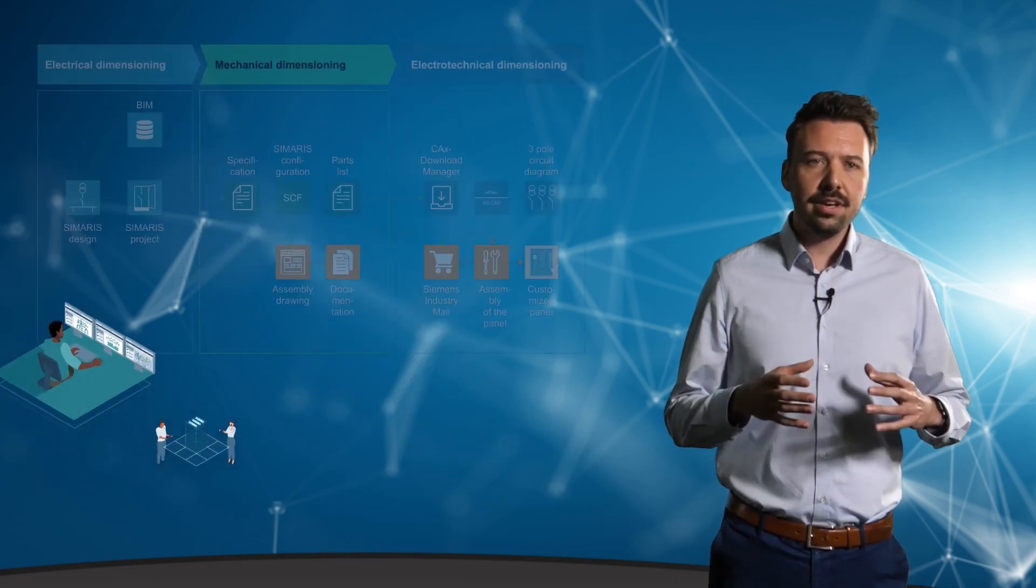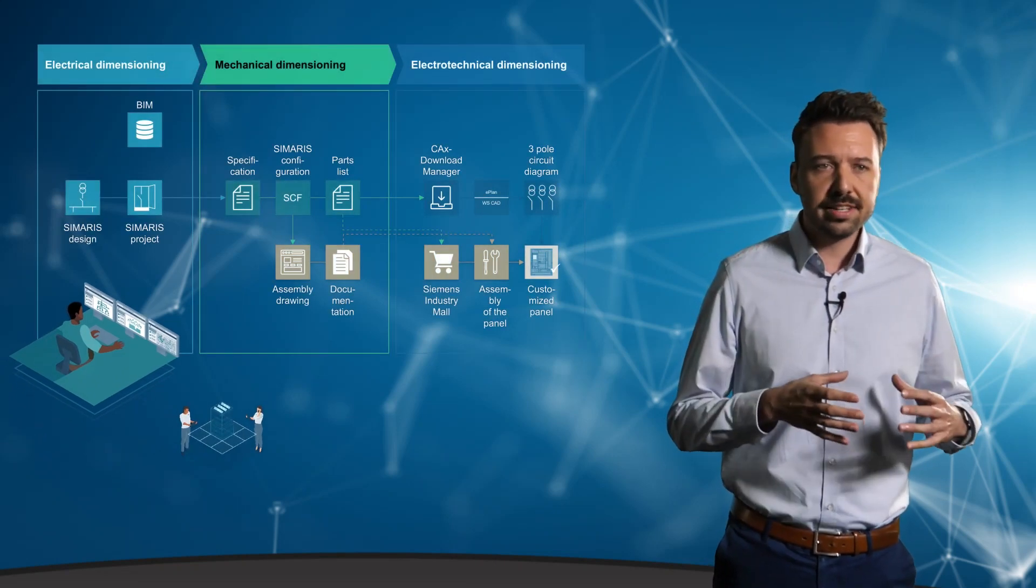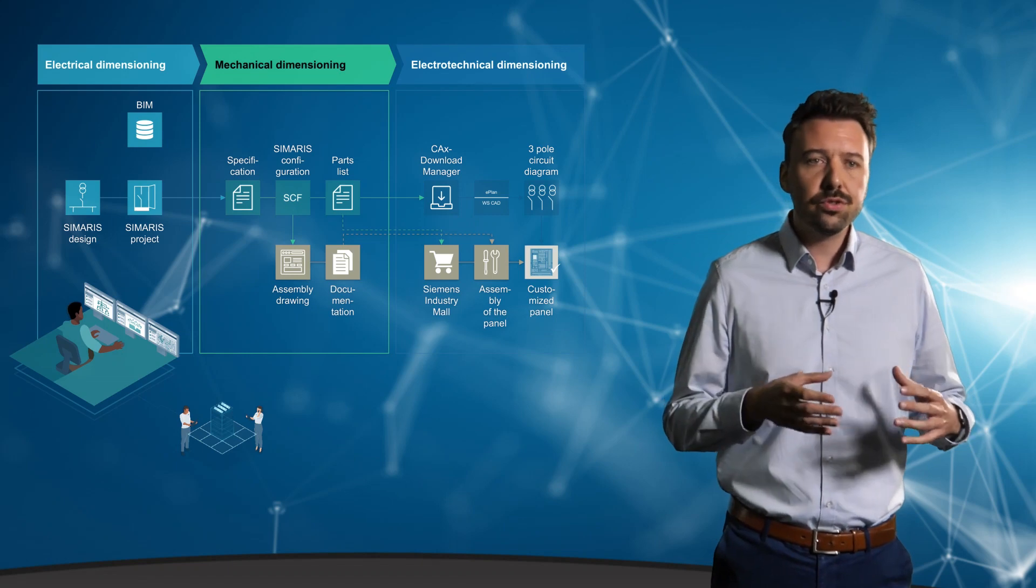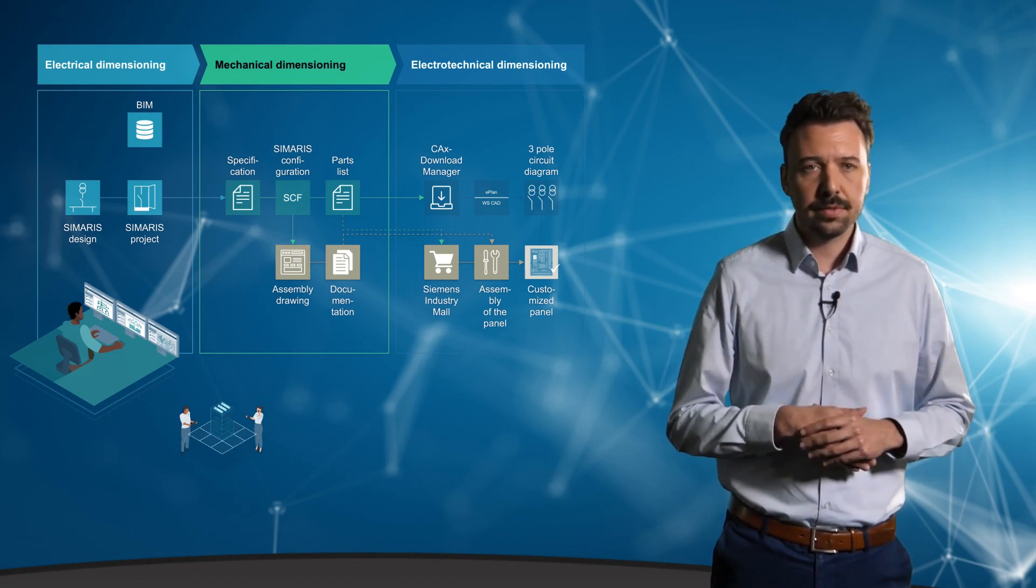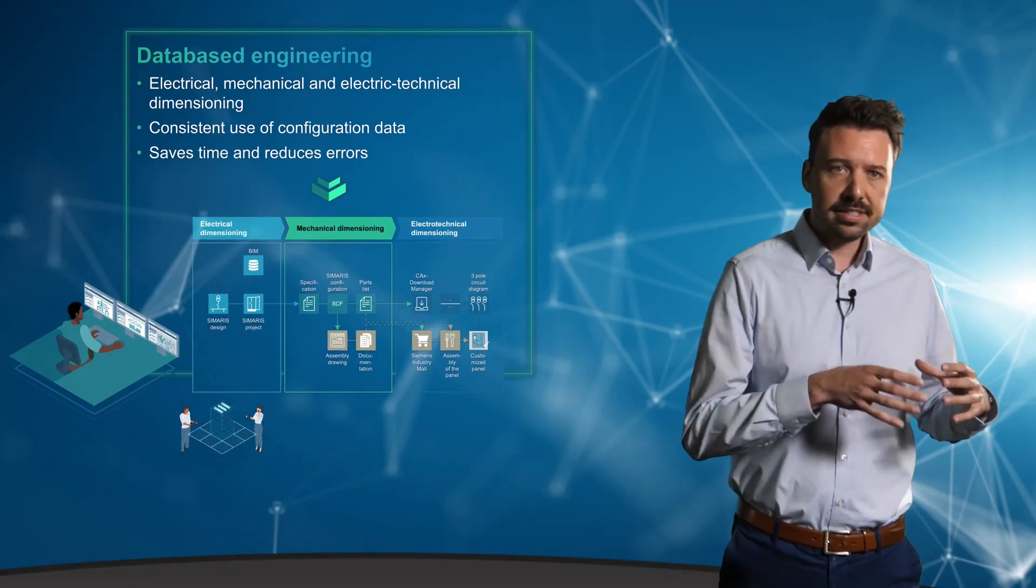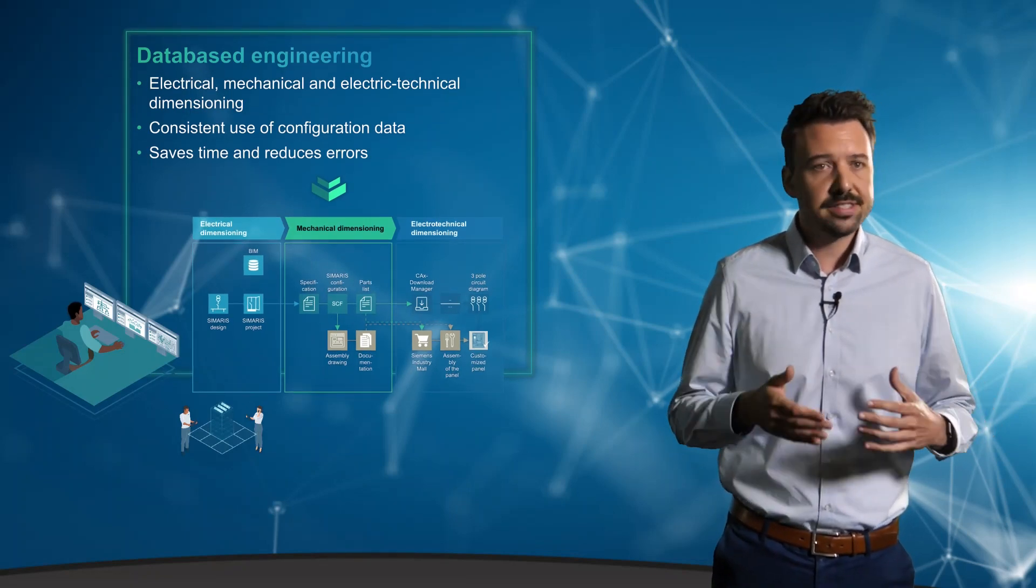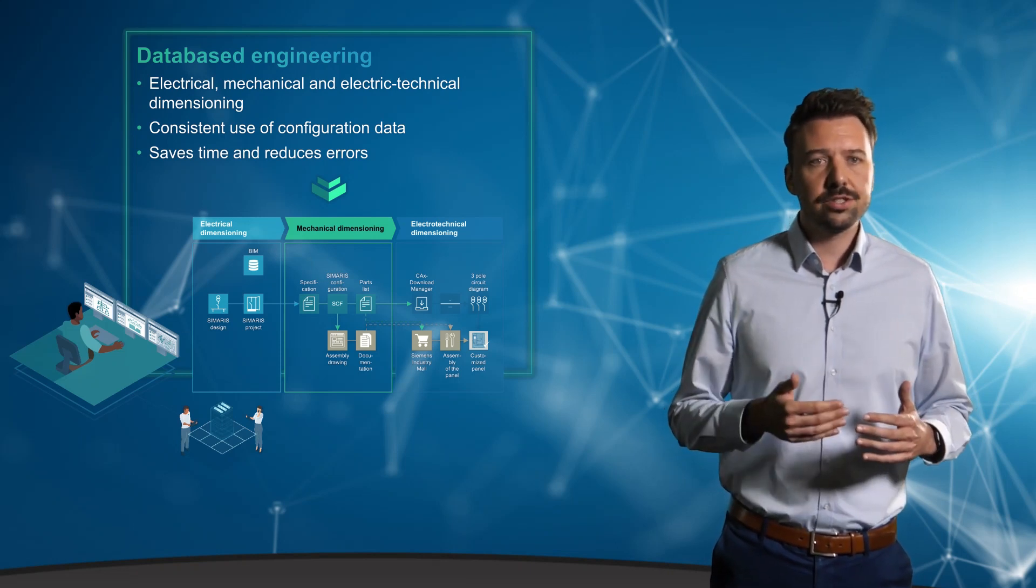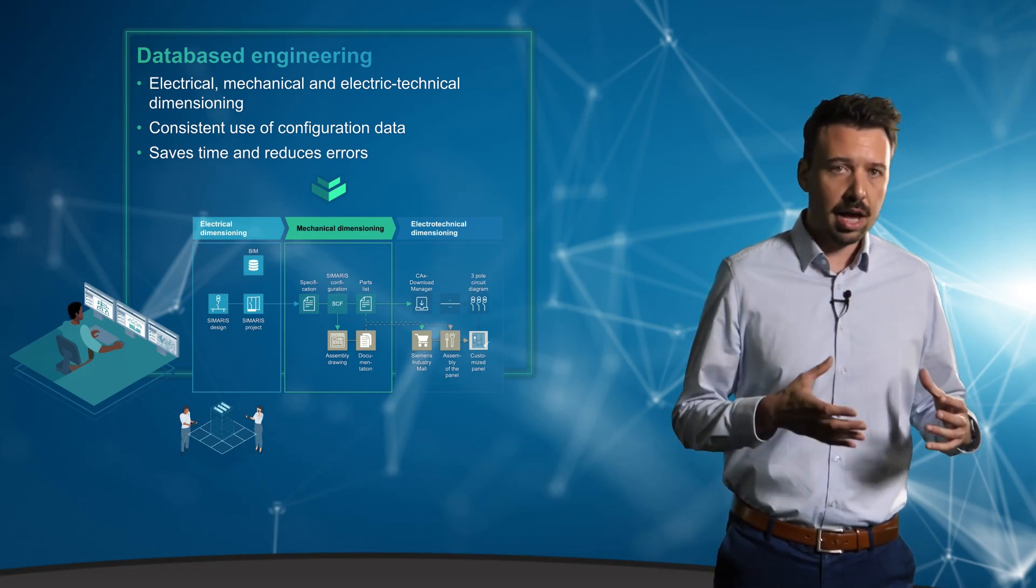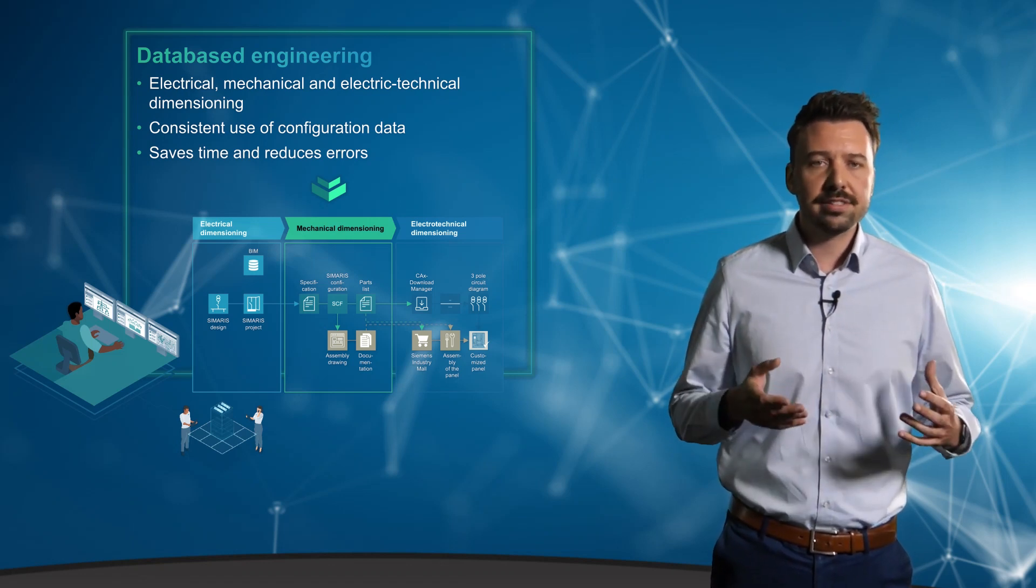As early as the planning stage, a great deal of configuration data is generated and this can be used throughout this phase right up to commissioning. For example, exports from Simaris Design can be used one-to-one for commissioning in Centron PowerConfig. The great advantage of this is of course the reduction of costs, time and above all a reduction of errors and failures.